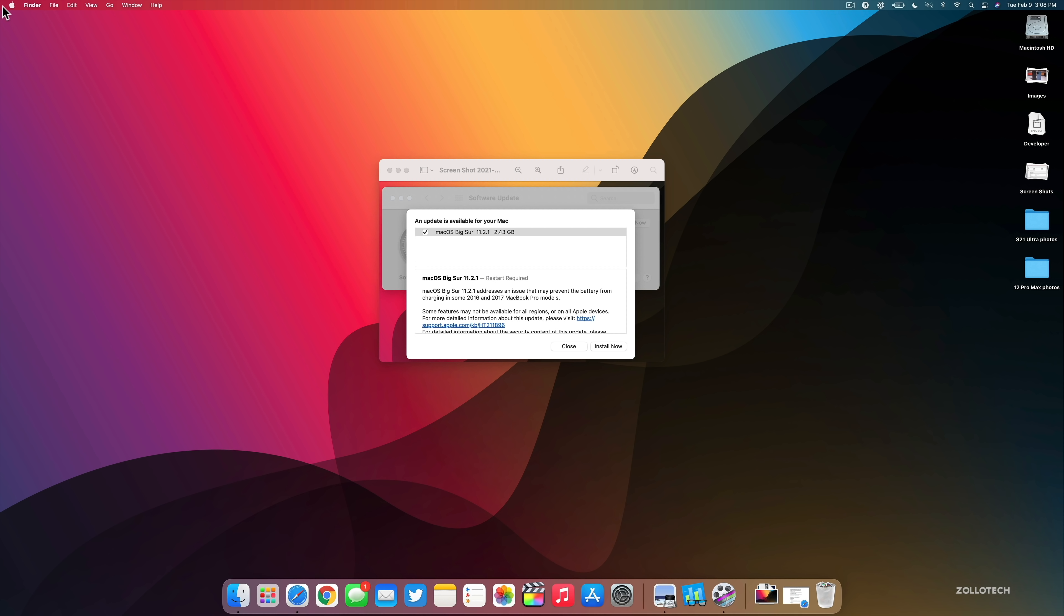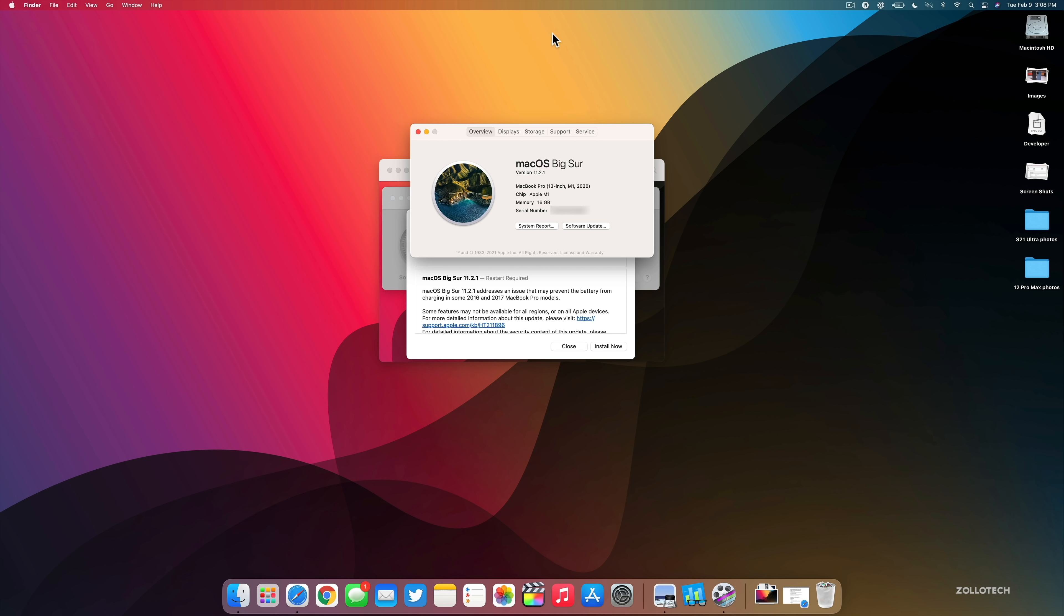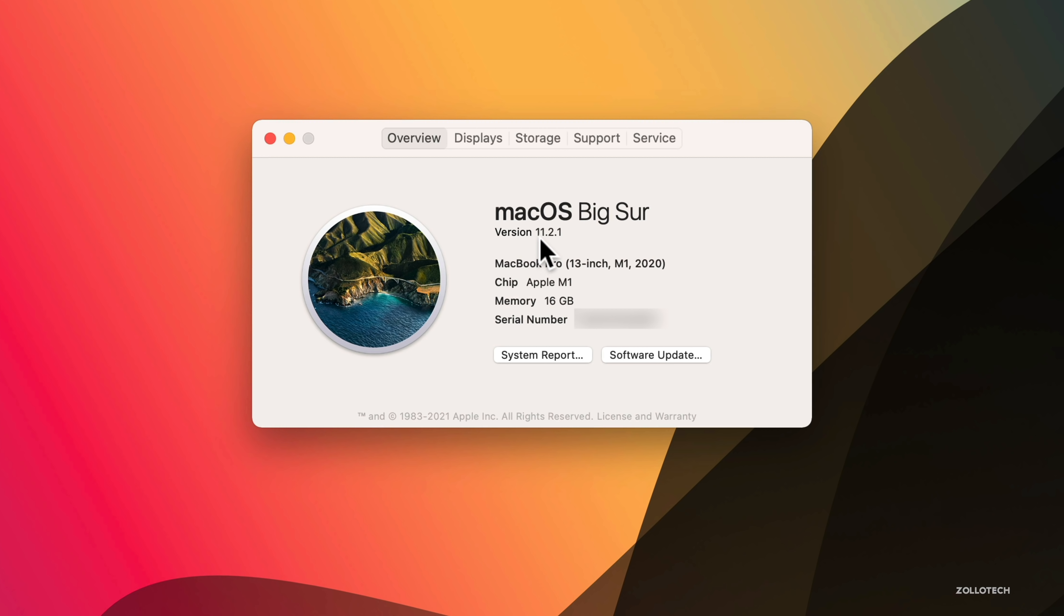Hi everyone, Aaron here for Zollotech. Today Apple released macOS Big Sur 11.2.1 to the public. This is available to all macOS 11 Big Sur supported devices and will work on your iMac, iMac Pro, Mac Pro, MacBook, MacBook Pro, anything that's supported, as well as the Mac Mini.